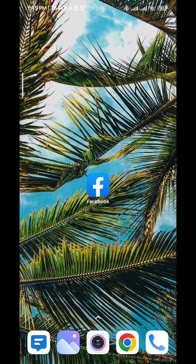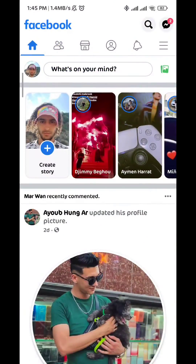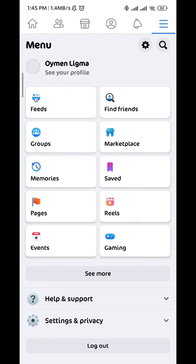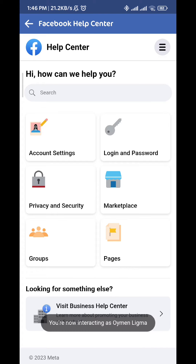Follow along with me. First, open the Facebook app and then tap on the three lines in the top right corner. From that screen, tap on Help and Support, and then tap on Help Center. Once you tap there, wait for a couple of seconds until this screen shows up.